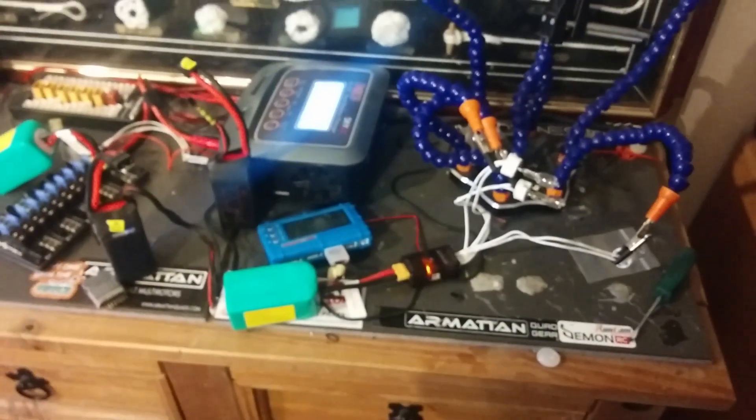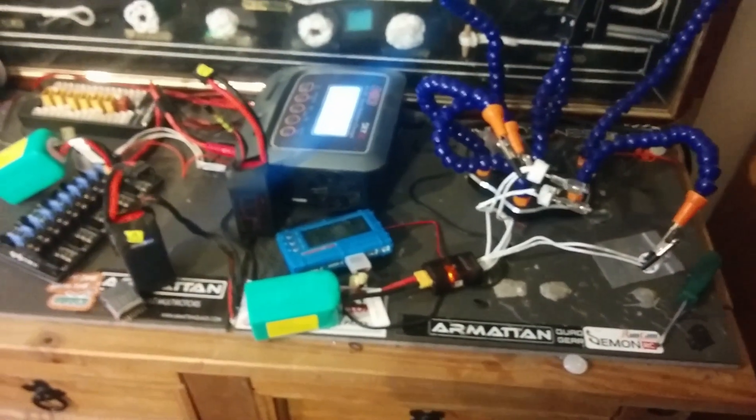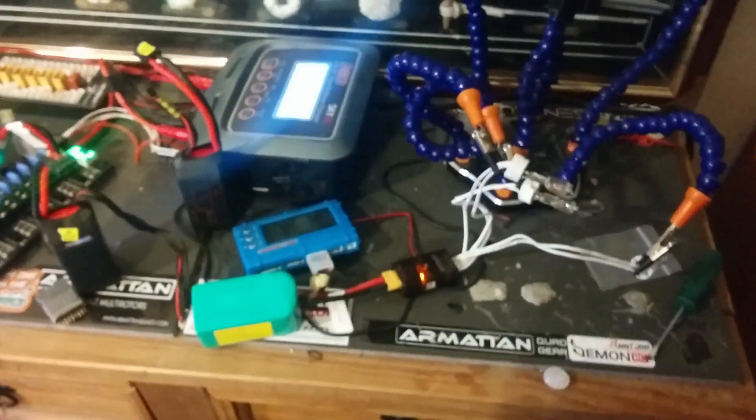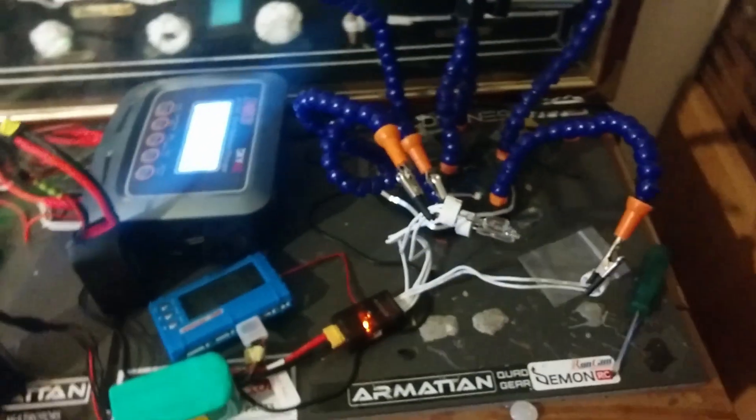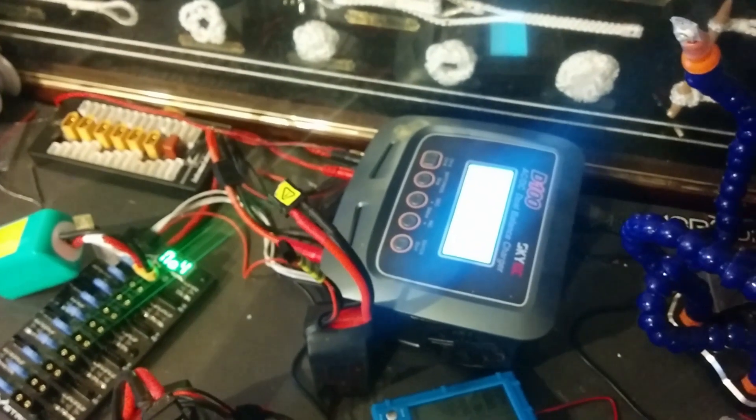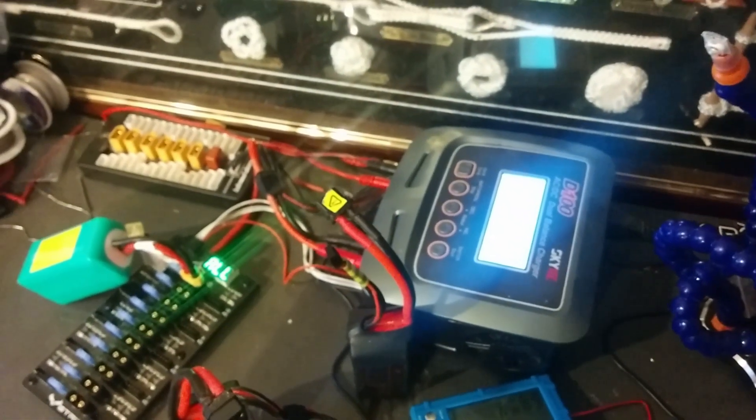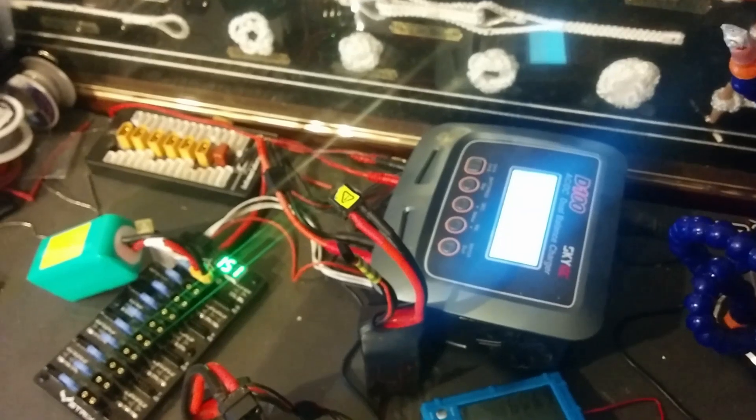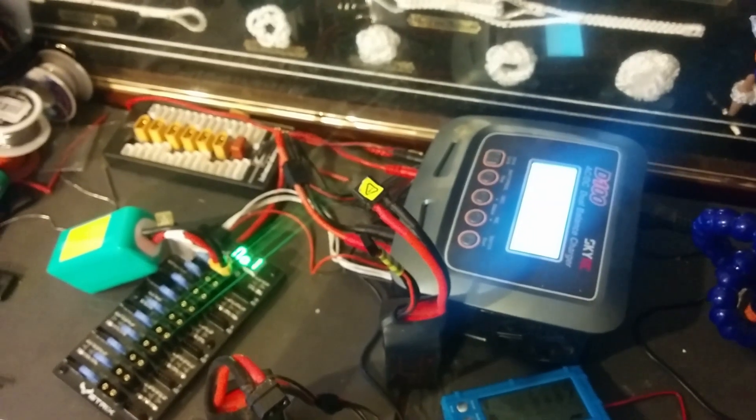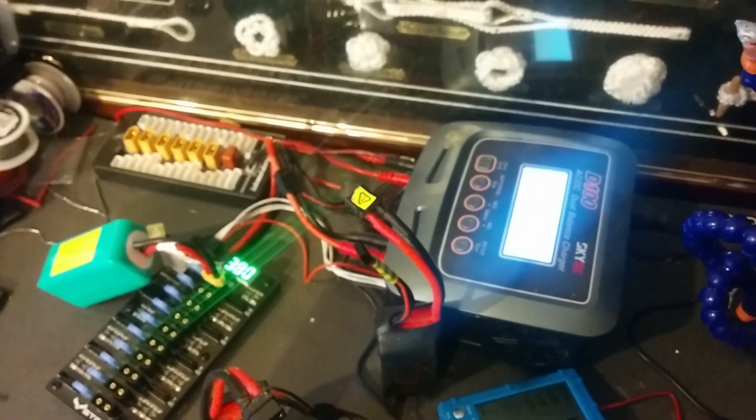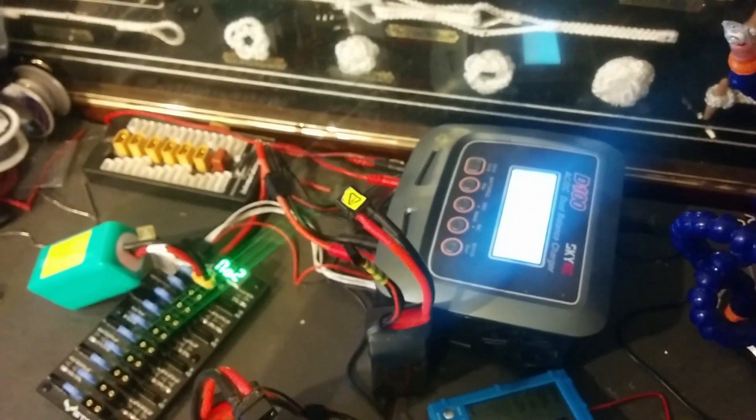Alright, ever come home from flying and you've got charge packs and all you've got is your little charger to put them into storage mode? Well, everyone knows if you've got one that takes forever.